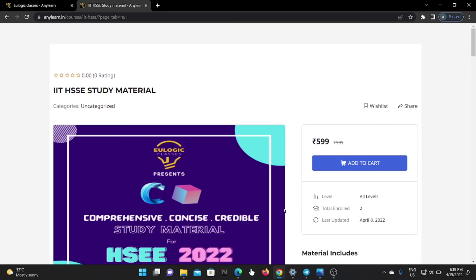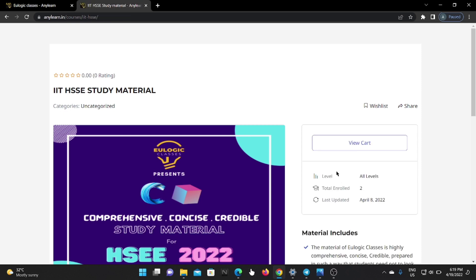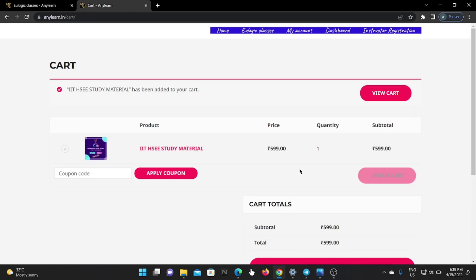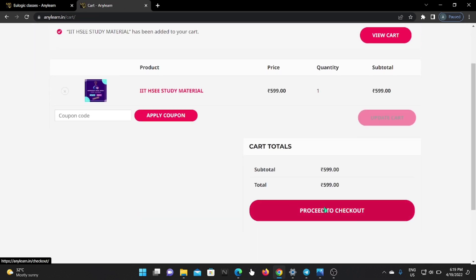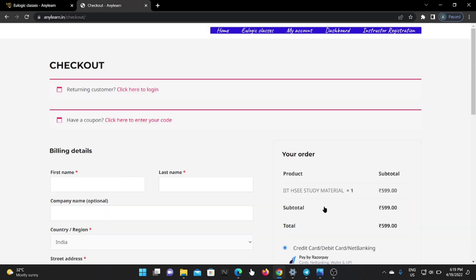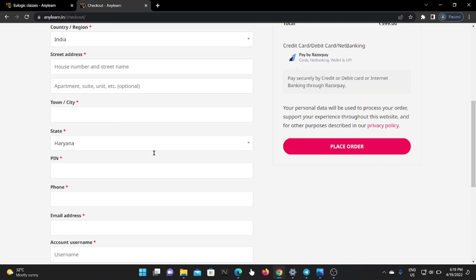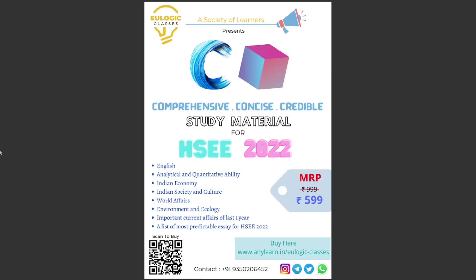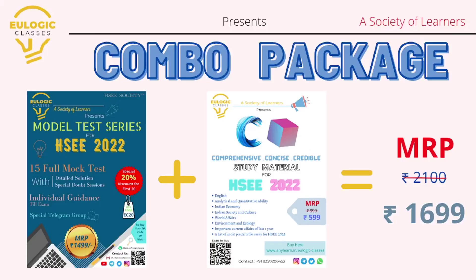To buy this package, firstly you have to add it to your cart by clicking on this — the package is added to your cart. When you click on View Cart, you will land on this page, and from here you can proceed to checkout. After filling in all the details, you can place your order. If anyone faces any issue in purchasing the package, you can contact us on WhatsApp.